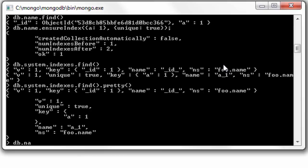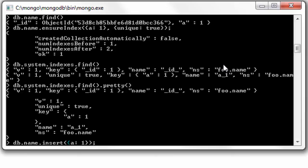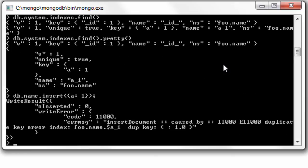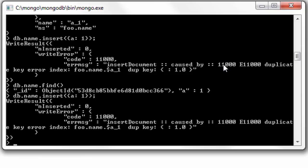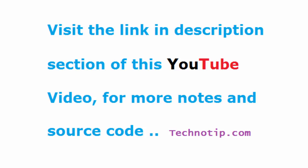So now let's try to insert the value of a as 1 again. It must throw an error telling us we can't insert duplicate values. Well, it says duplicate key error, and we can't insert a value with the same value again. So this is how to create a unique key in MongoDB.